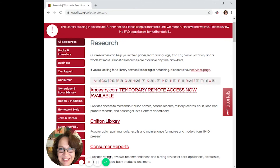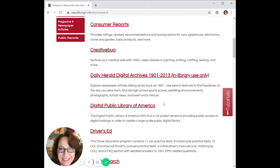The next database is the Digital Public Library of America. This database is an aggregate of libraries, museums, archives, and cultural organizations across the country, and provides you a chance to search through thousands of old photos, videos, and audio clips.